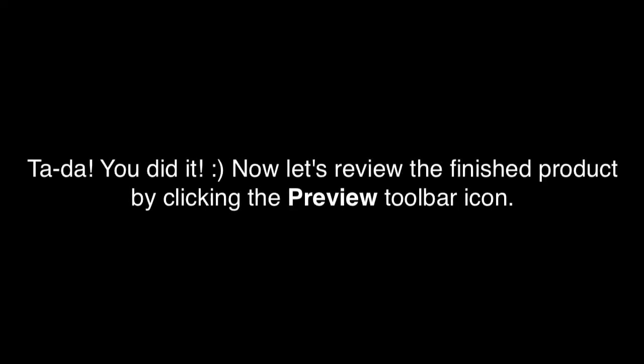Ta-da! You did it! Now let's preview the finished product by clicking the Preview Toolbar icon.